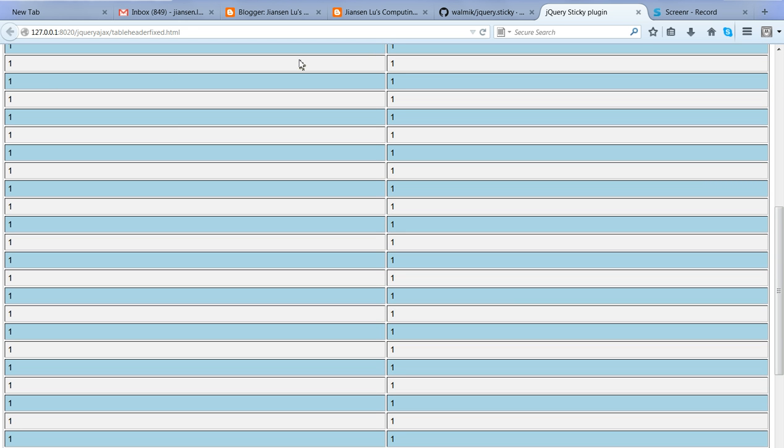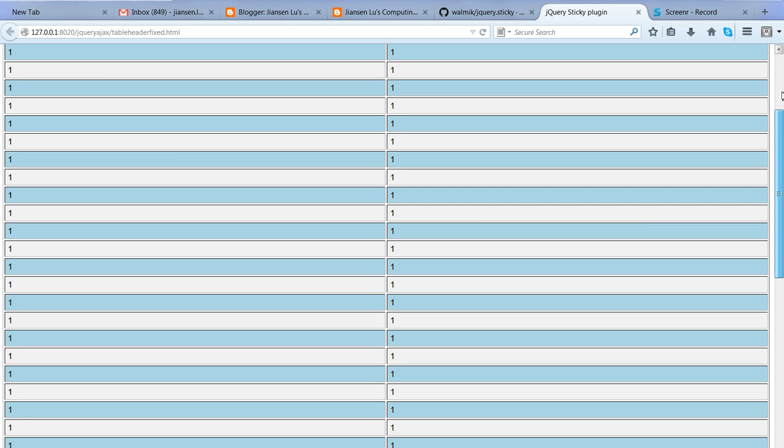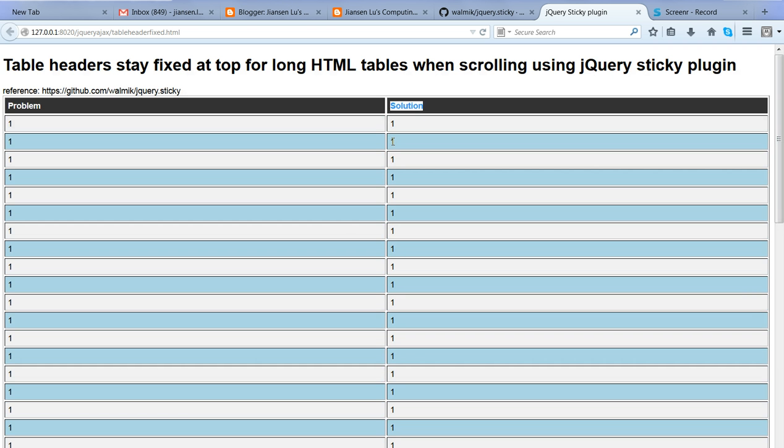I cannot see my header anymore. So I want to keep my header at top when I scroll down. I can keep seeing my header so I know the value of each column.